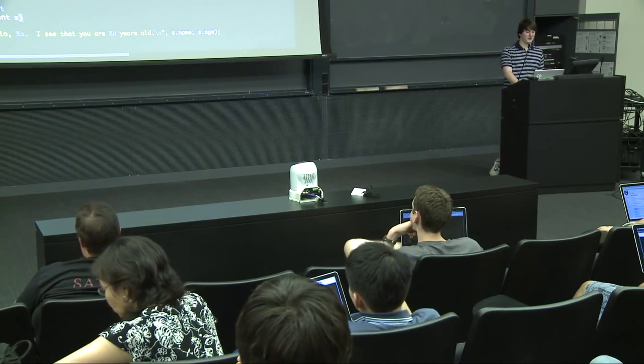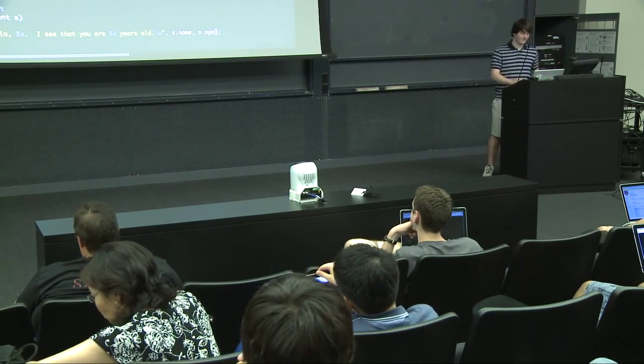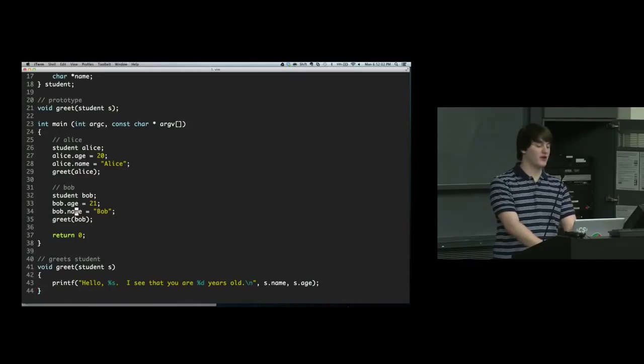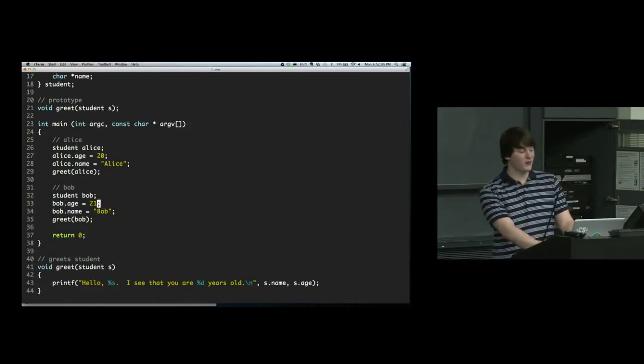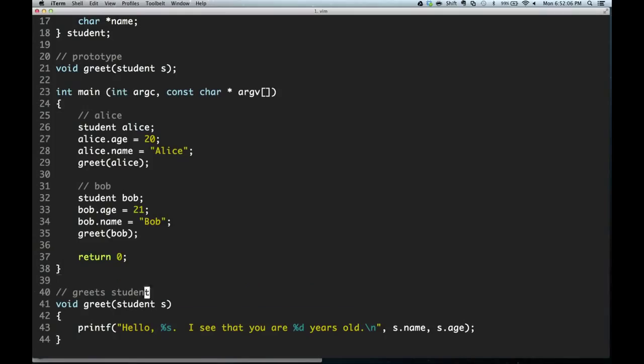If you want to look at the greet function, up here we are storing inside of bob.age 21, and down here we are accessing bob.age.